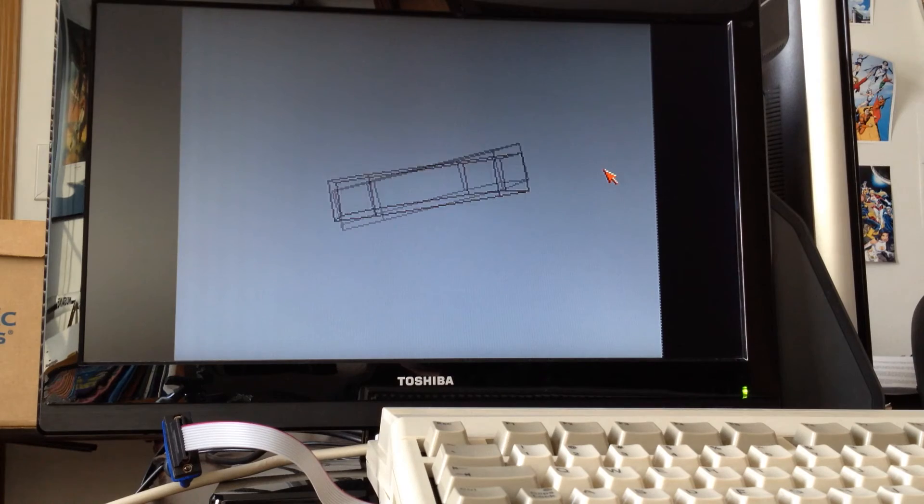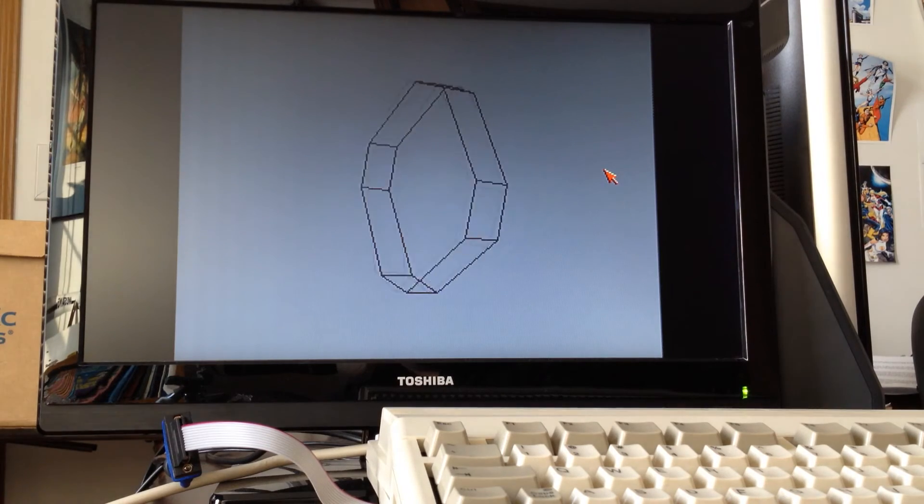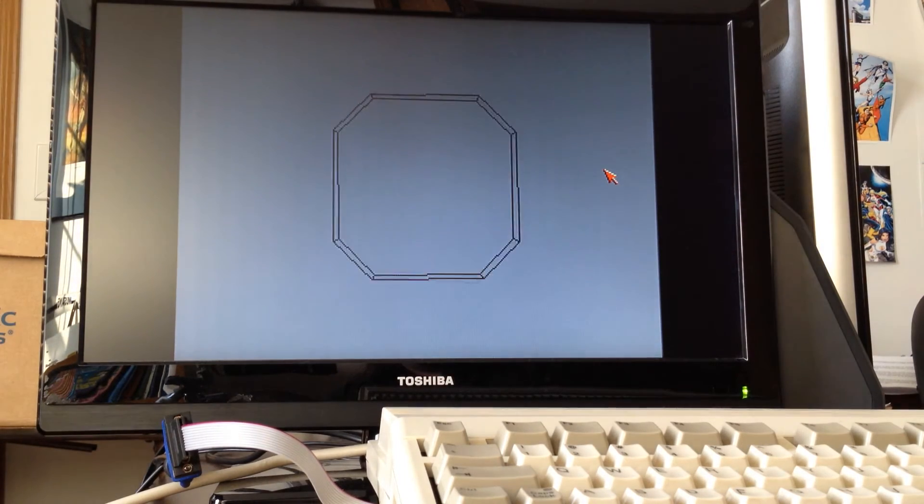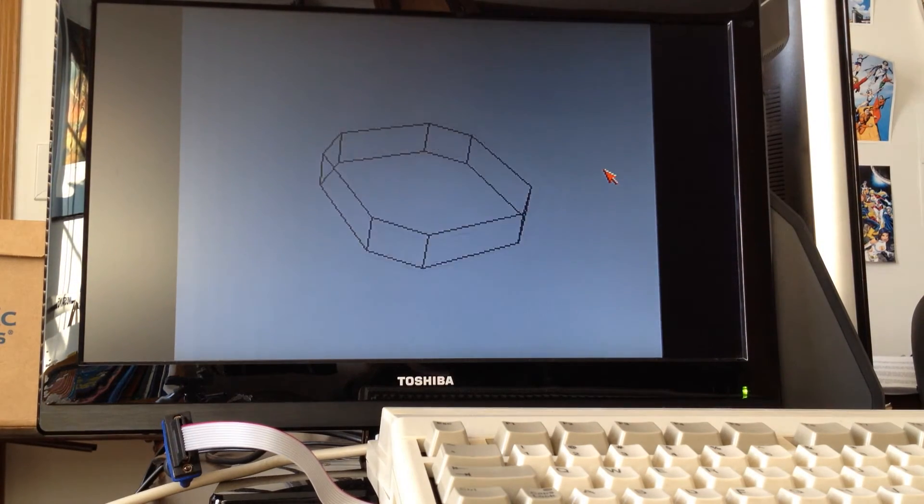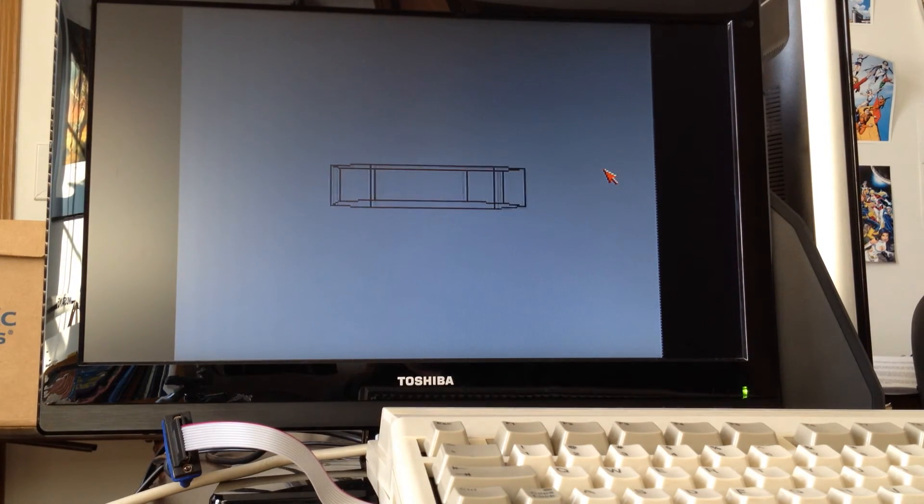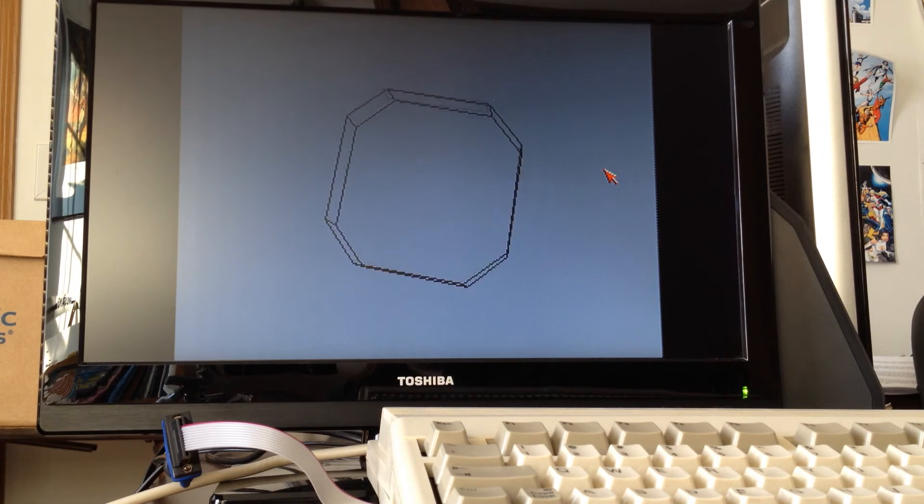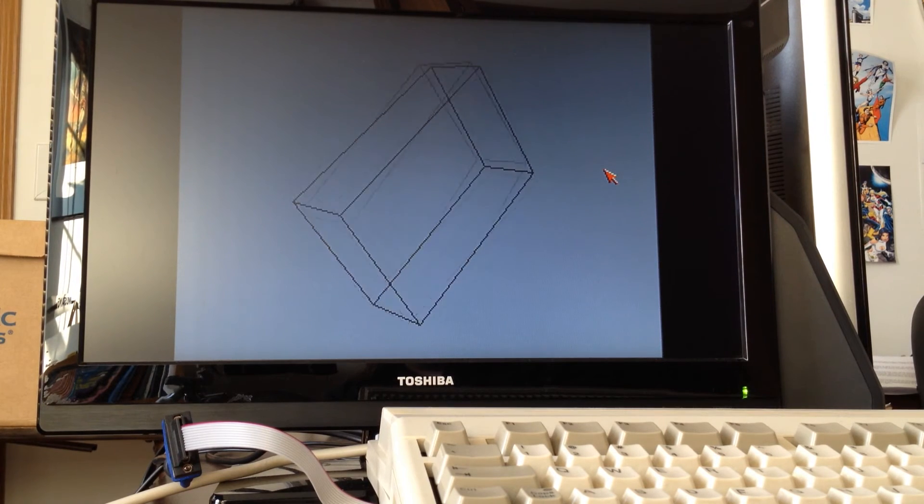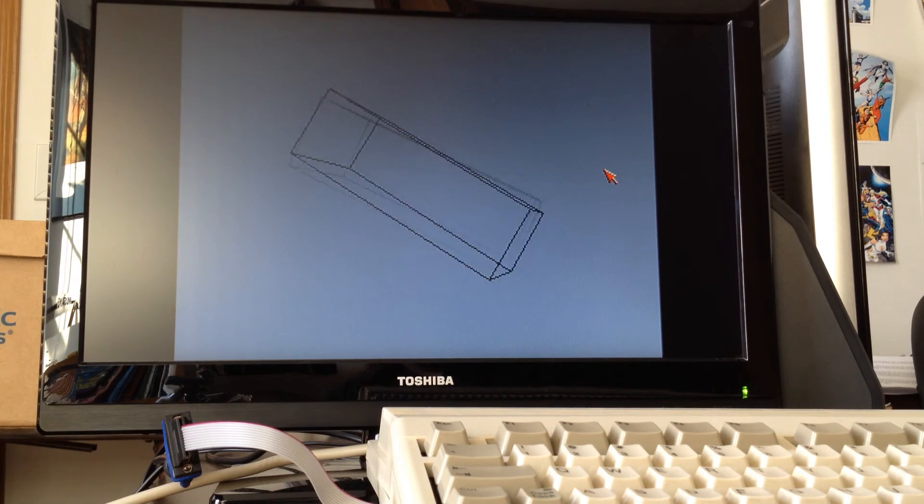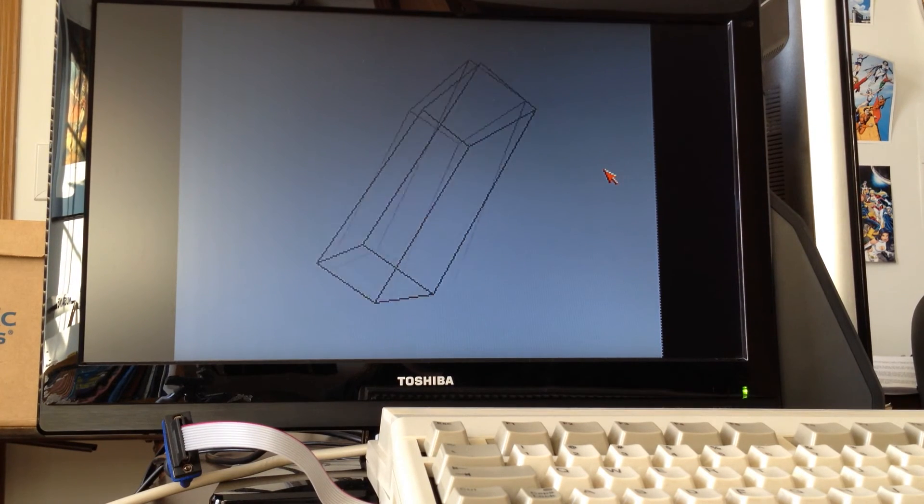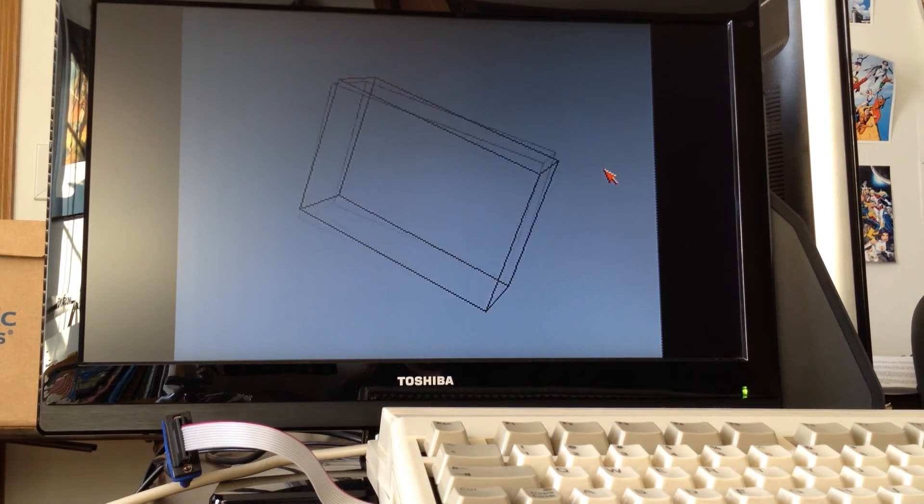I've got four shapes programmed in. It goes through, draws each set twice, and once we get to the end here it'll show me what my average frame rate was.